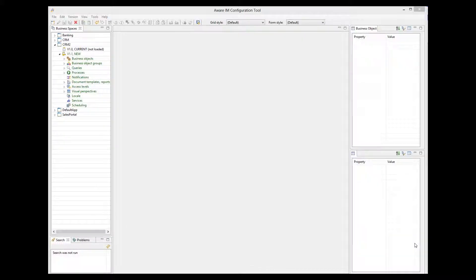In this tutorial, I will show you how to work with Averam business rules. Business rules implement business logic of your application.